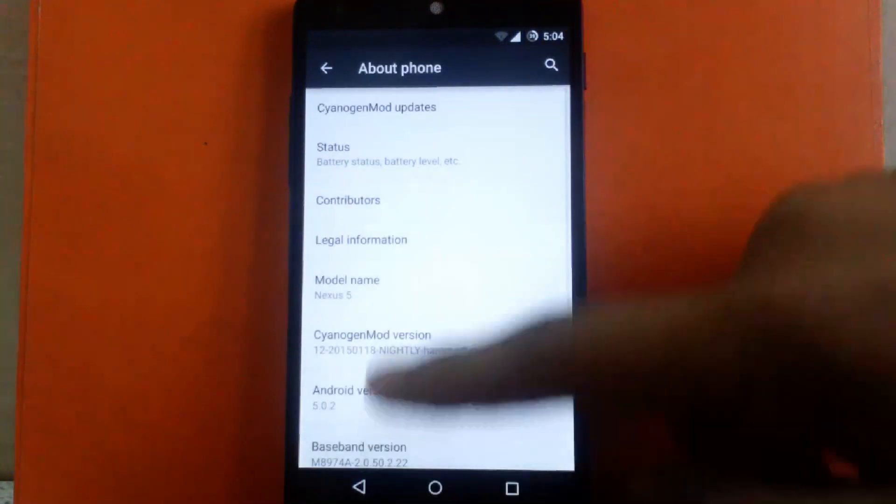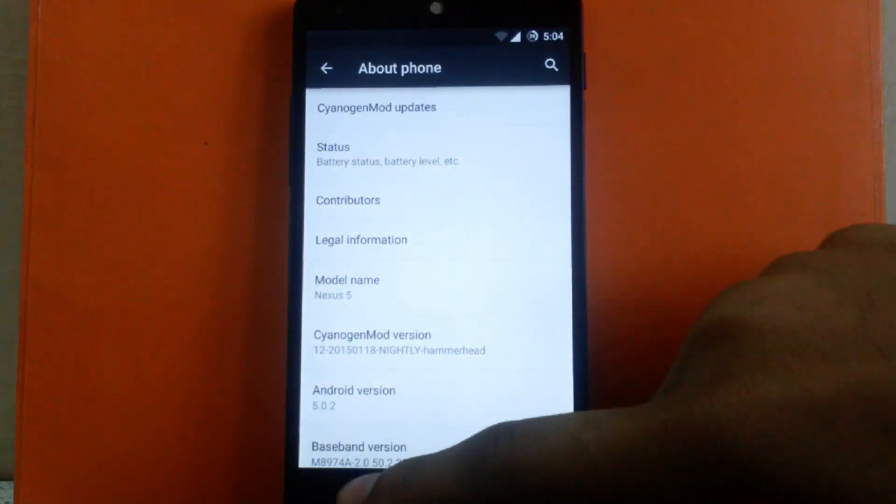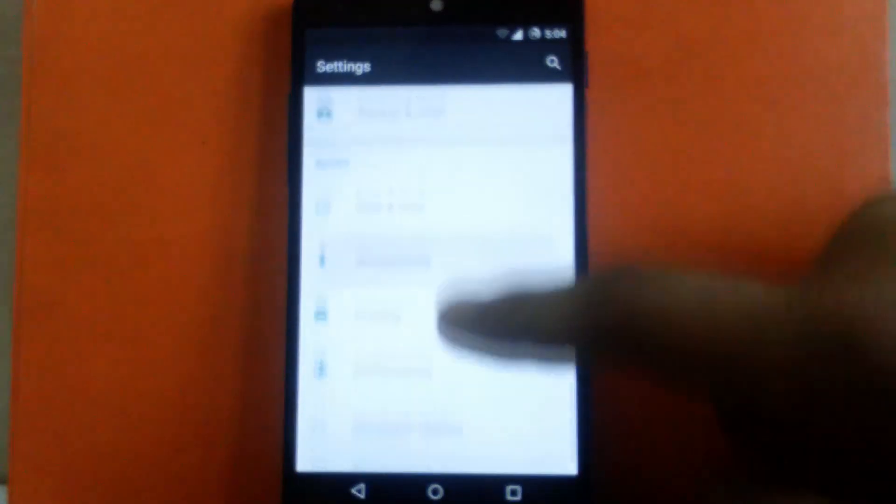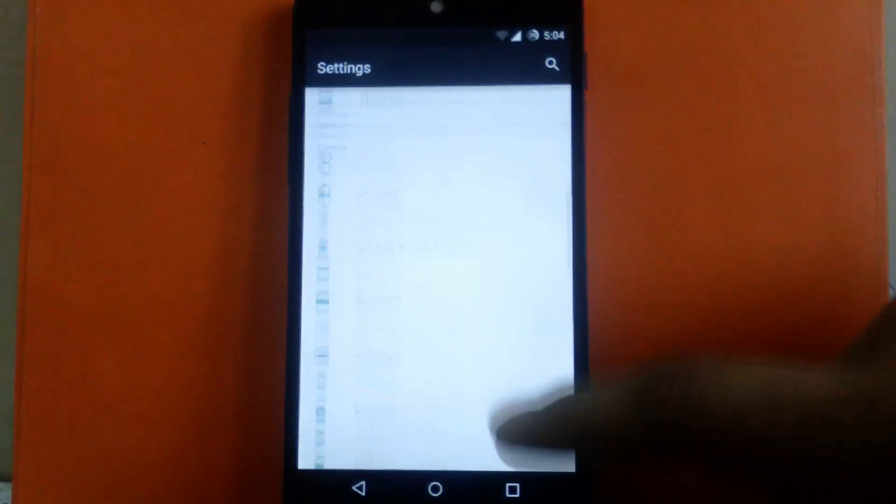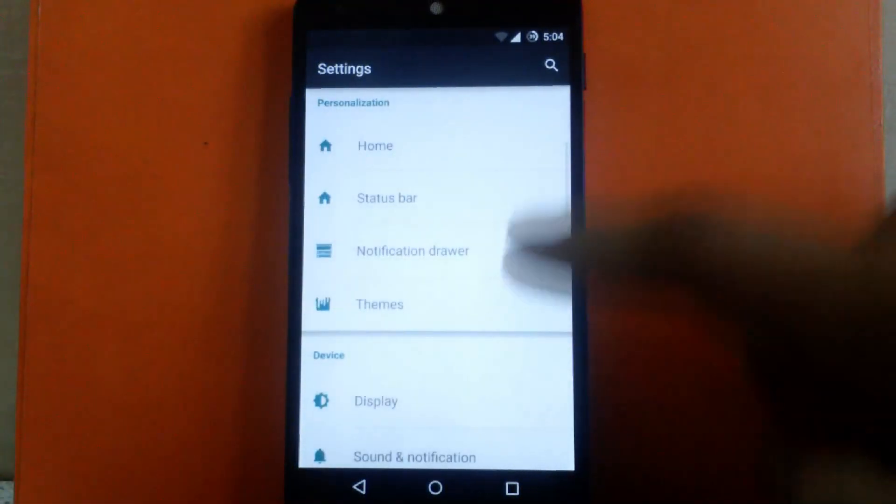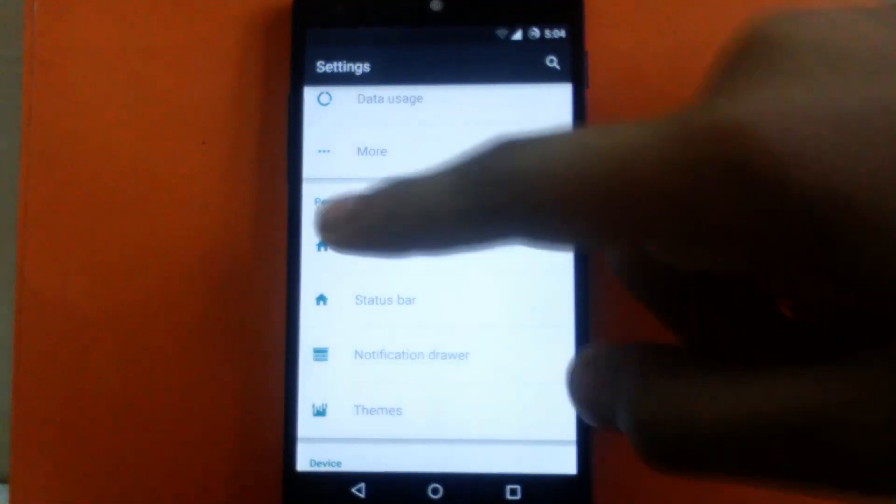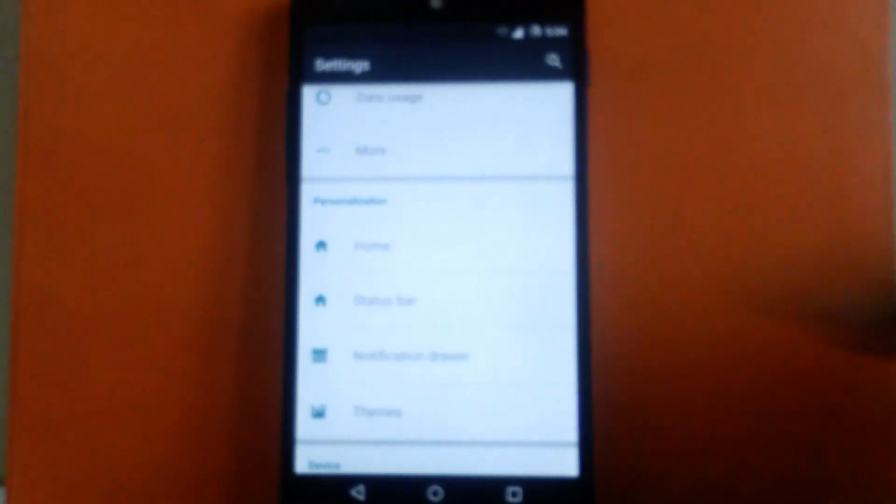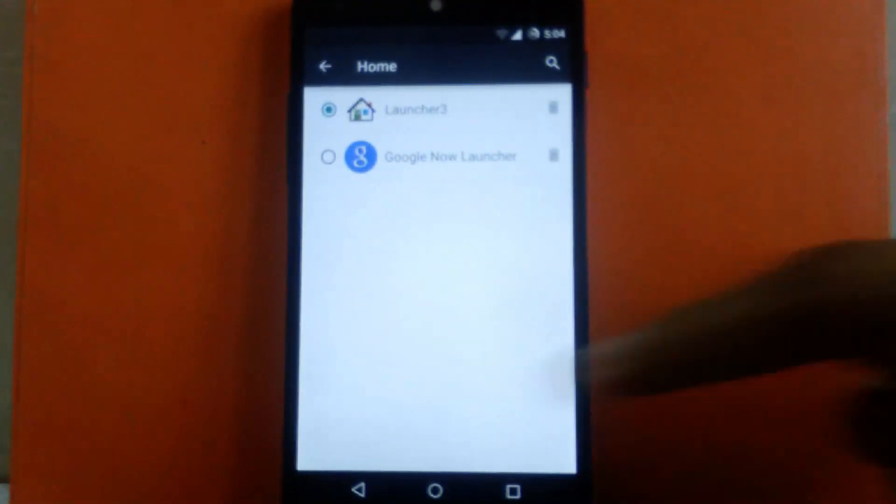Now let's check out the customization offered inside this new build. As you can see, there are four options inside for personalization. The first is Home, where you can change your launcher.